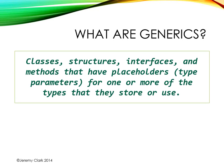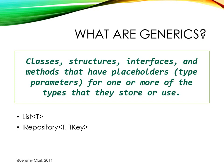Now where we've seen this most frequently is in collections, so List<T> is something very common that we see. We also may see them in interfaces, so here's an IRepository that has two type parameters, T and TKey. And we also may see them with methods. So here we have a get method that has a type parameter, and we see that that type is actually what's returned from this method.